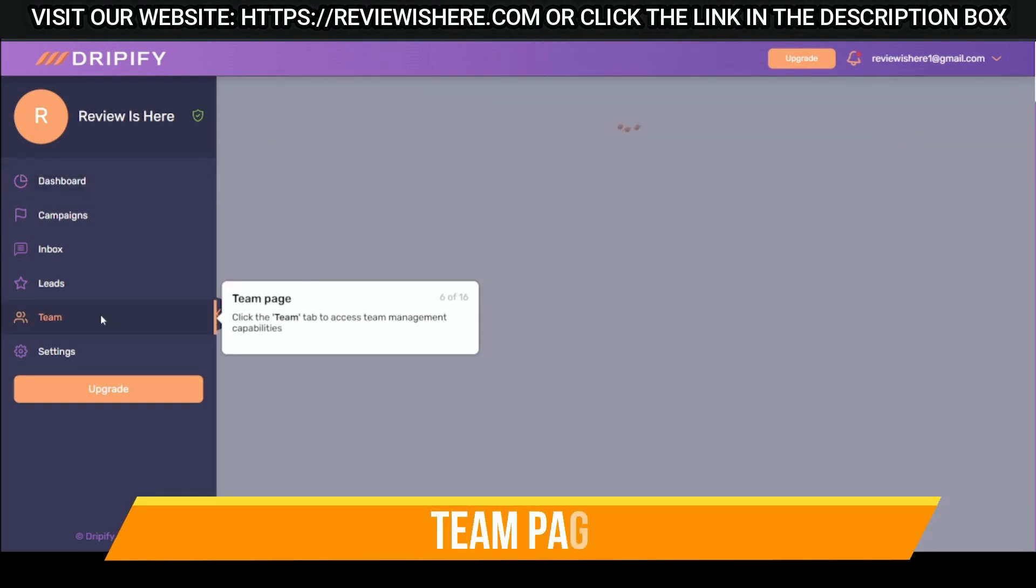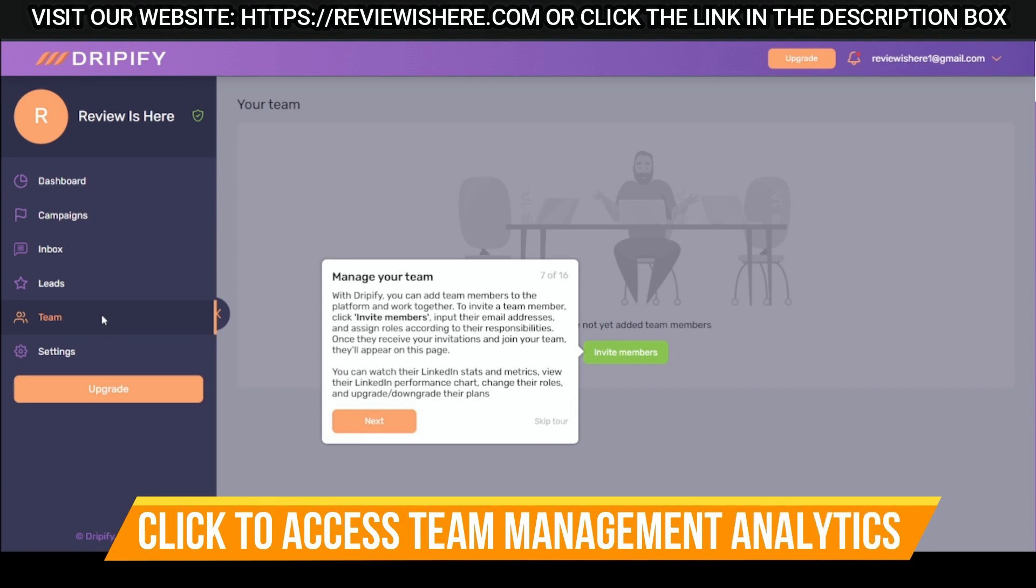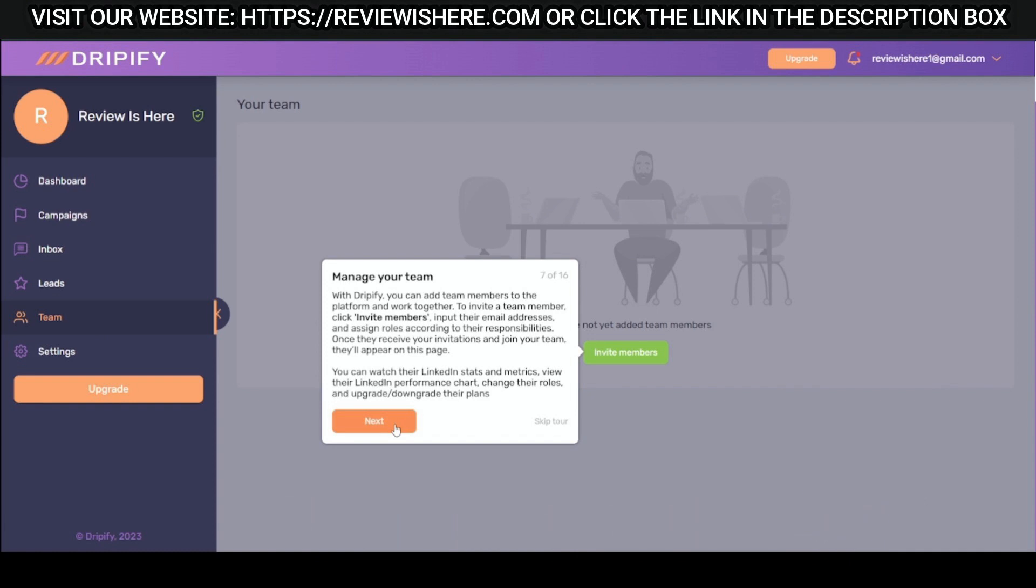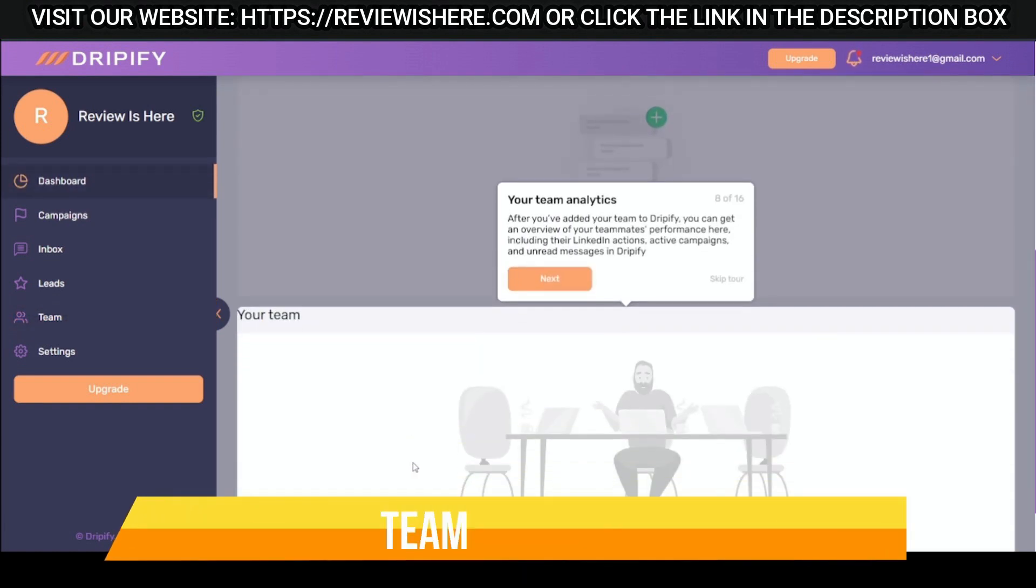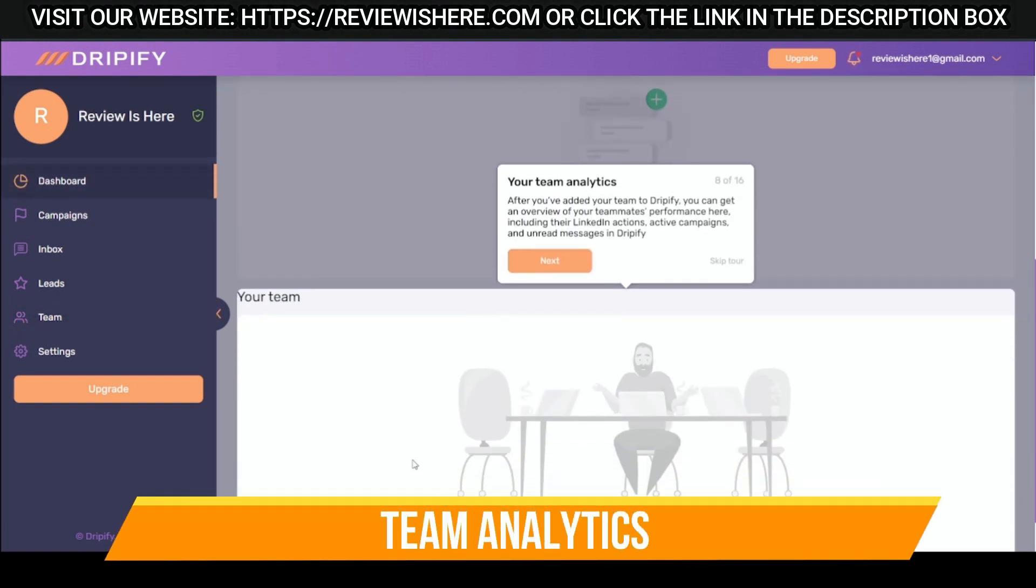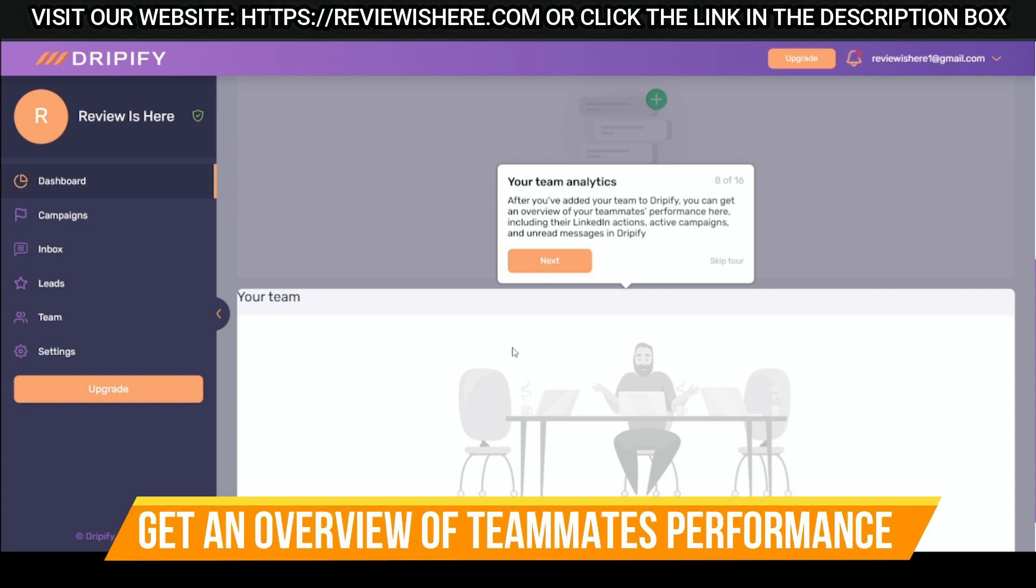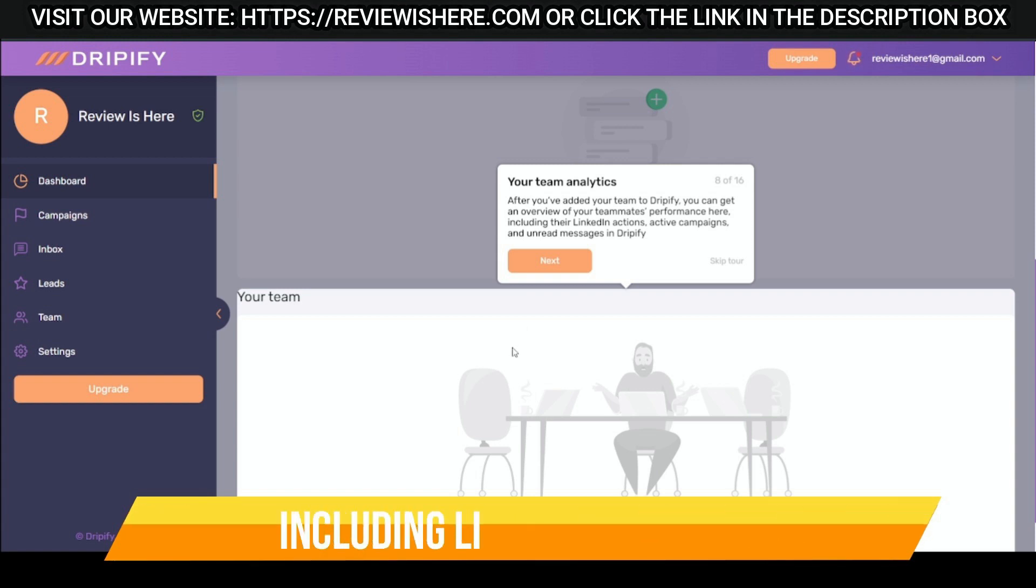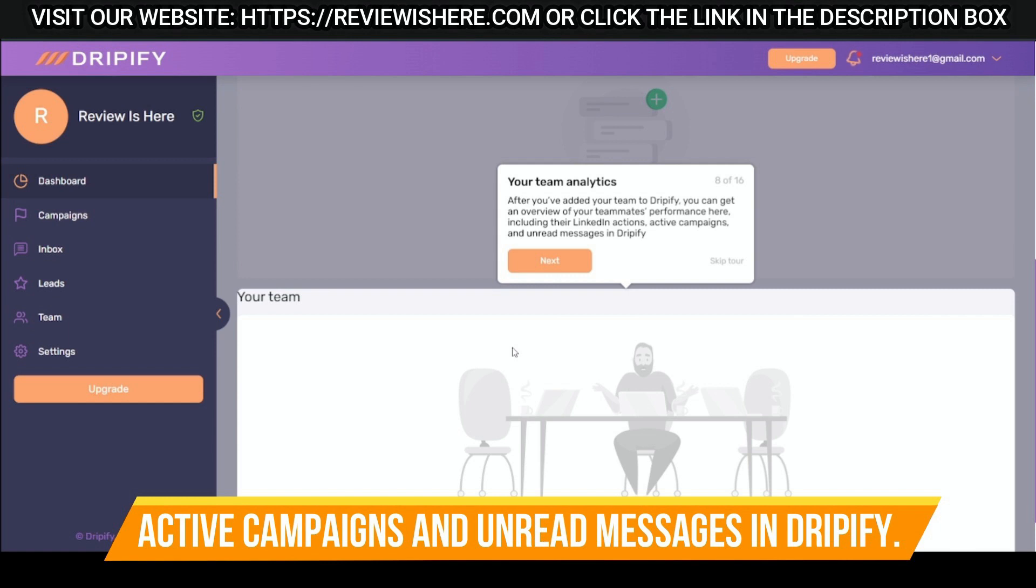Team page. Click to access team management analytics. Team analytics. Get an overview of teammates' performance including LinkedIn actions, active campaigns, and unread messages in Dripify.